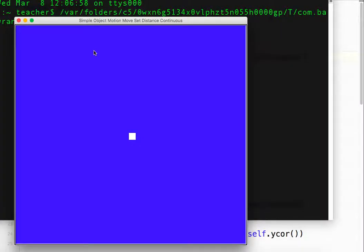Okay, so I've got an object on the screen. If I push the left arrow, it keeps moving. Up arrow, right arrow, down arrow.